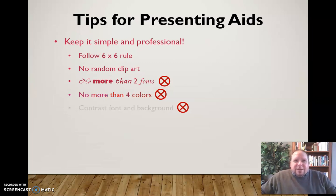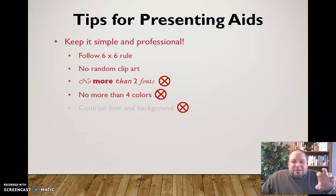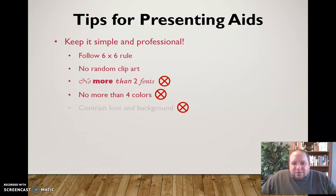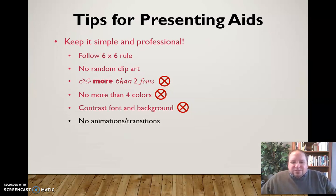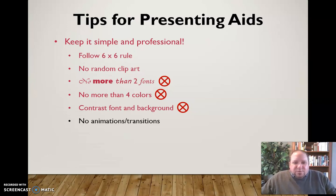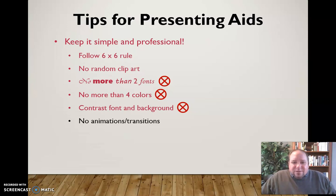No more than four colors — it's unnecessary and distracting, so keep things simple. Contrast the font against the background: you want the text to be dark enough to contrast against the background — either dark text for a light background, or light text for a dark background — so it's easy for the audience to read. No animations or transitions between slides — they're unnecessary and don't add anything to your speech. Just have the content appear and move on.